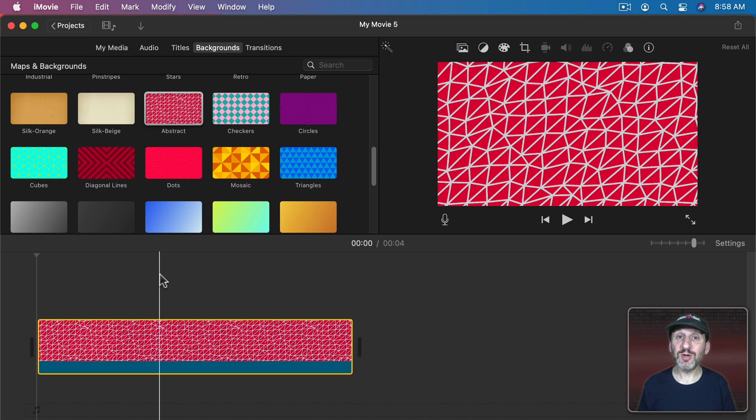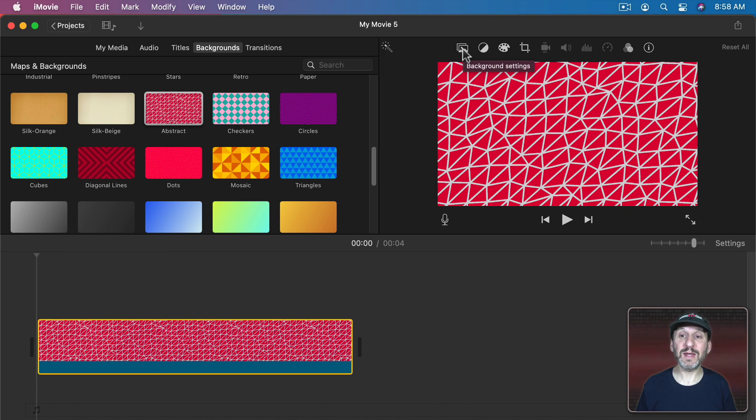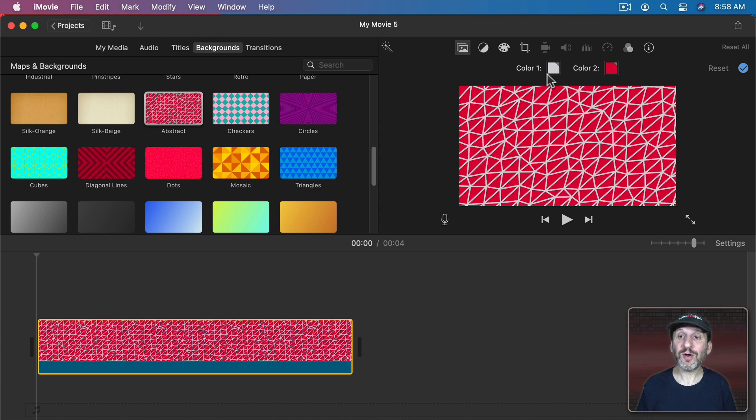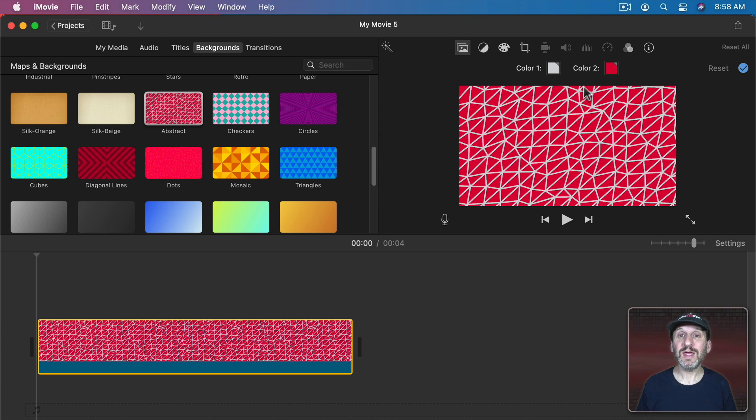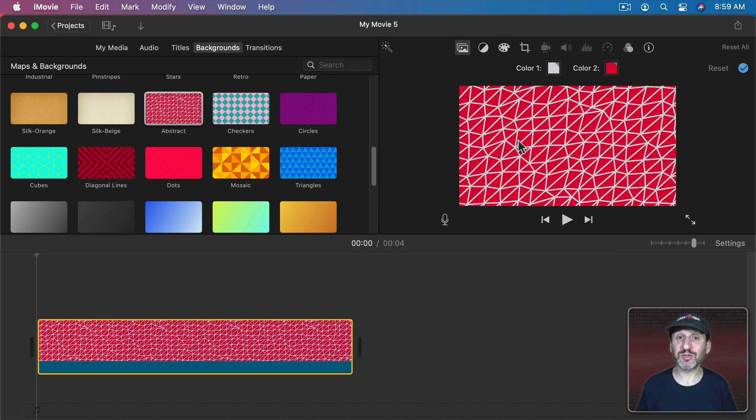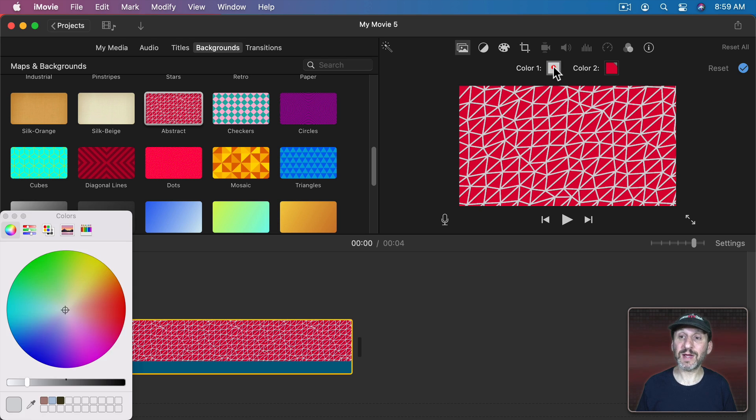Well, these new backgrounds have something in common. If you use one of them and you have it selected you'll see a new button here, Background Settings. Go to that and you'll see the background. You'll also see two color chips here. Each background consists of two colors and you can set those colors. So this is not a red abstract pattern. This is a pattern using two colors. Just white and red are the two default colors. But I can change them.